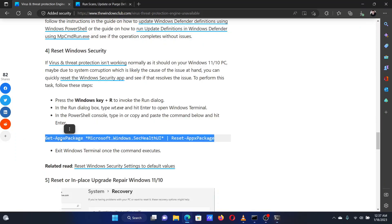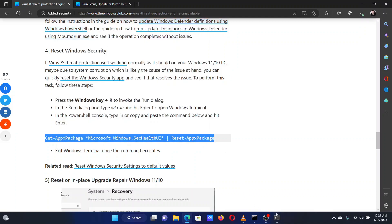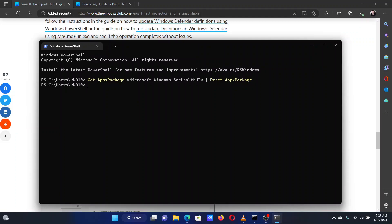Now, scroll down to solution number 4 in the original article. Copy the command line mentioned there. After copying it, paste it in the Windows Terminal window. Hit Enter to execute the command.